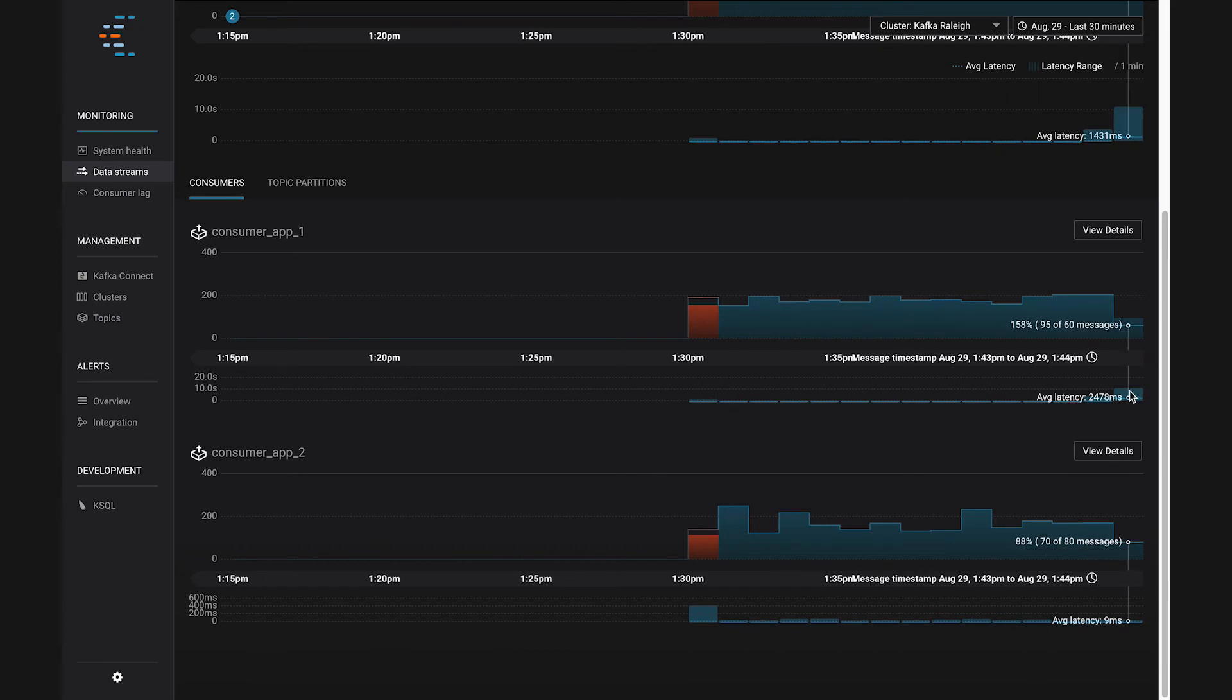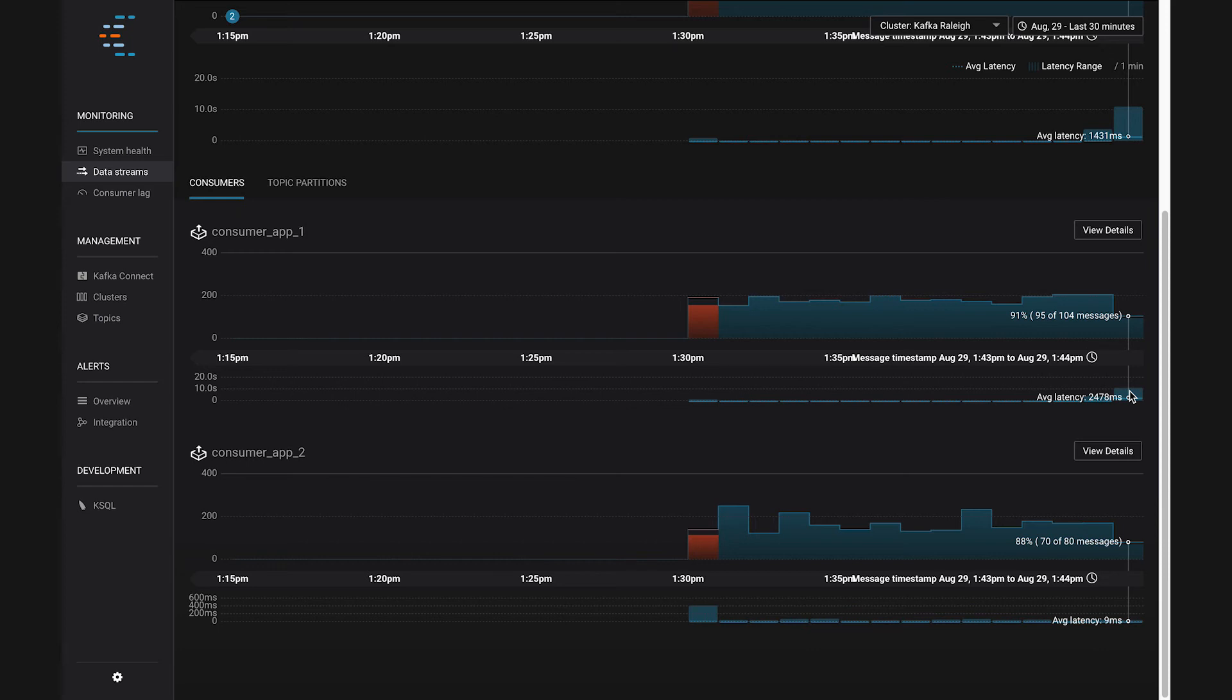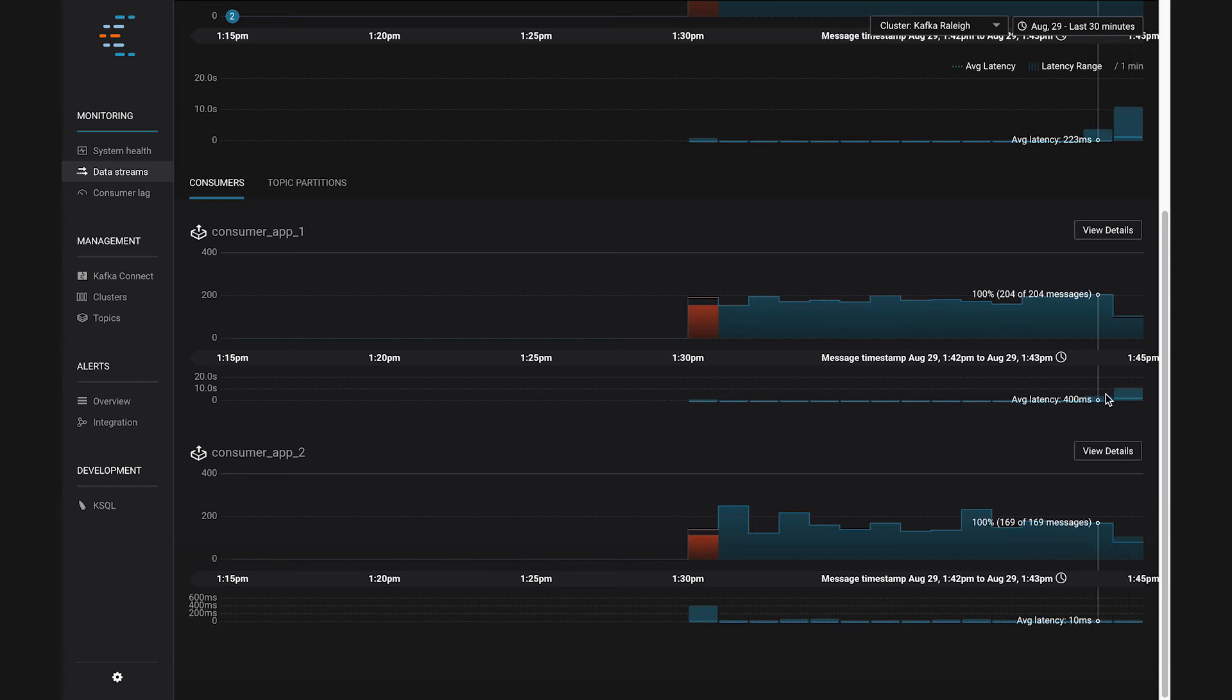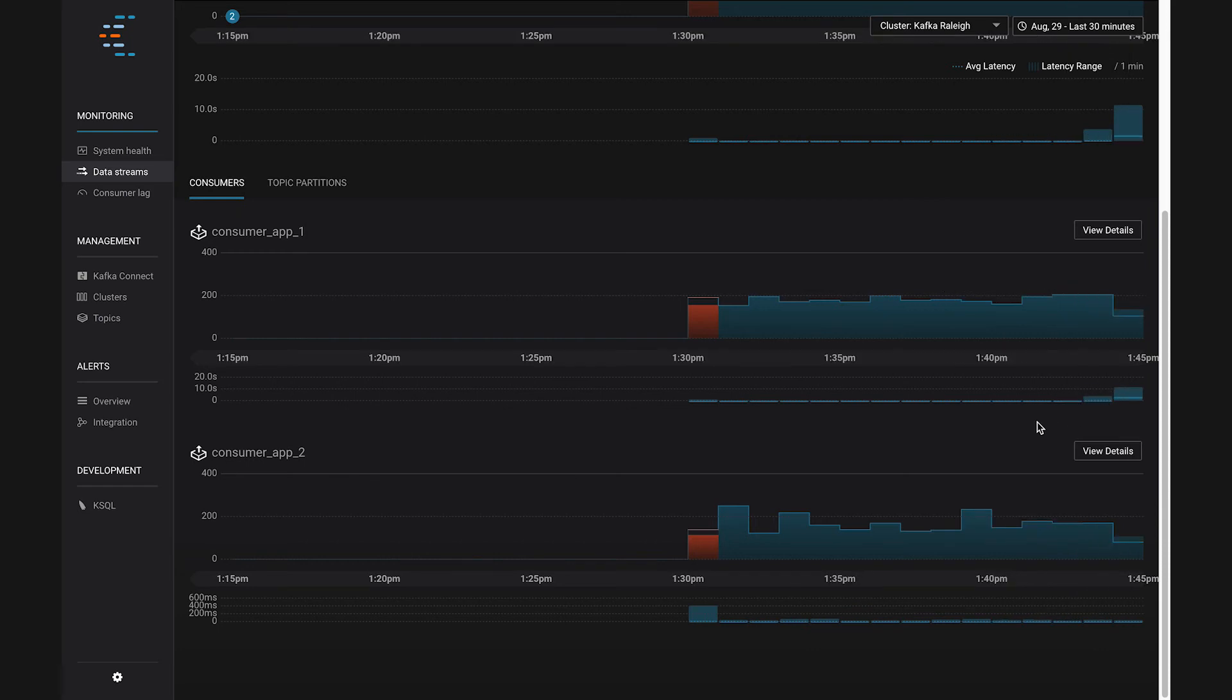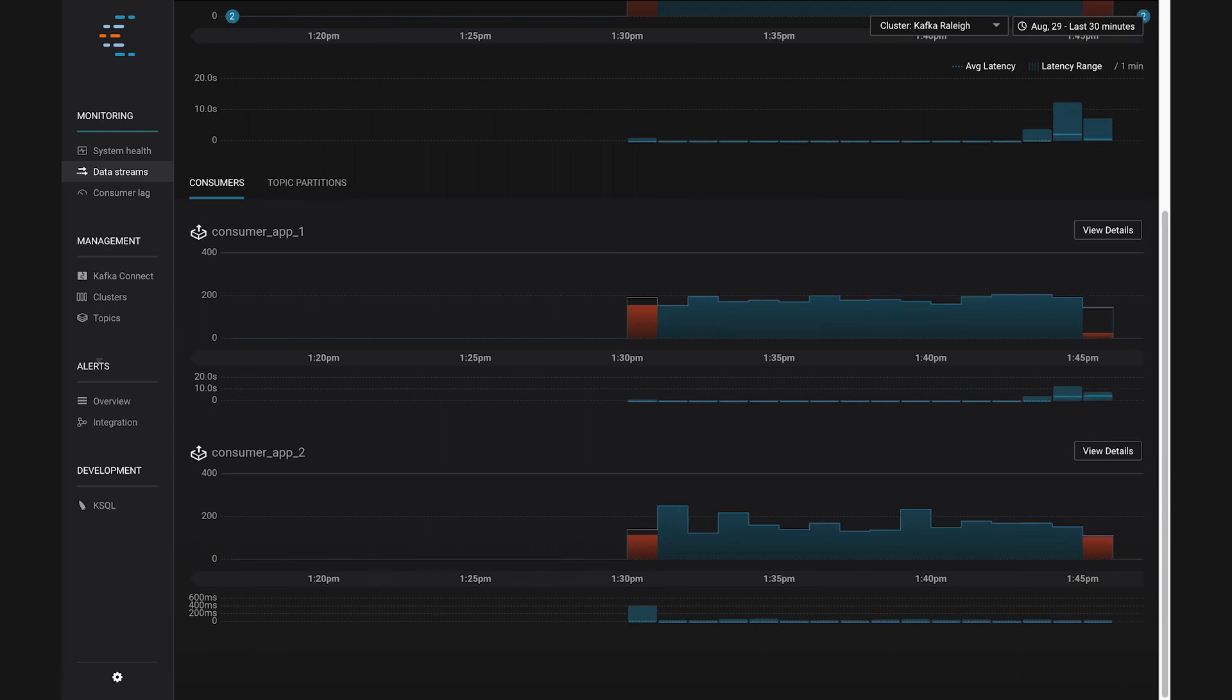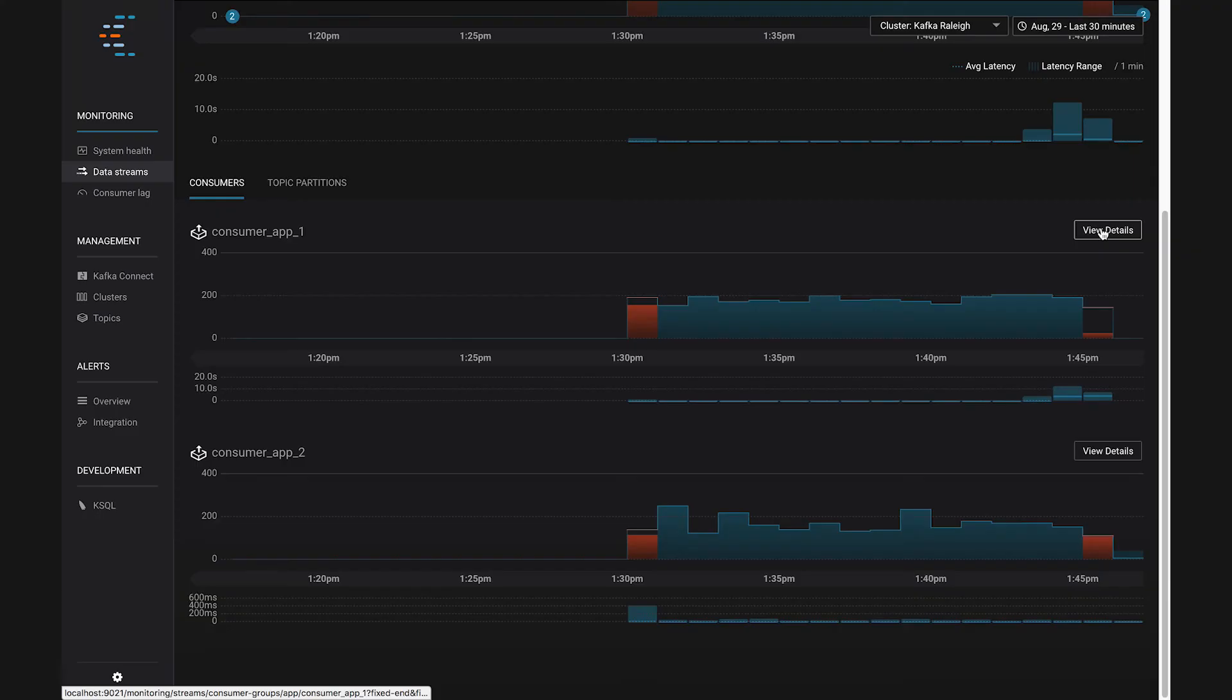Let's say I'm an operator and I noticed this slow consumer for the first time in the Control Center UI, and I thought, hey, that's bad. Maybe it'll go away, but I'd like to know if it ever happens again. I can actually set up an alert so I don't have to just watch this browser tab all the time. You can do that by navigating to alerts over on the left. I'm not going to do that yet. We have another whole video dedicated to that topic. But just so you know, this is the kind of thing you'd want alerting on so you don't have to be watching it synchronously all the time.